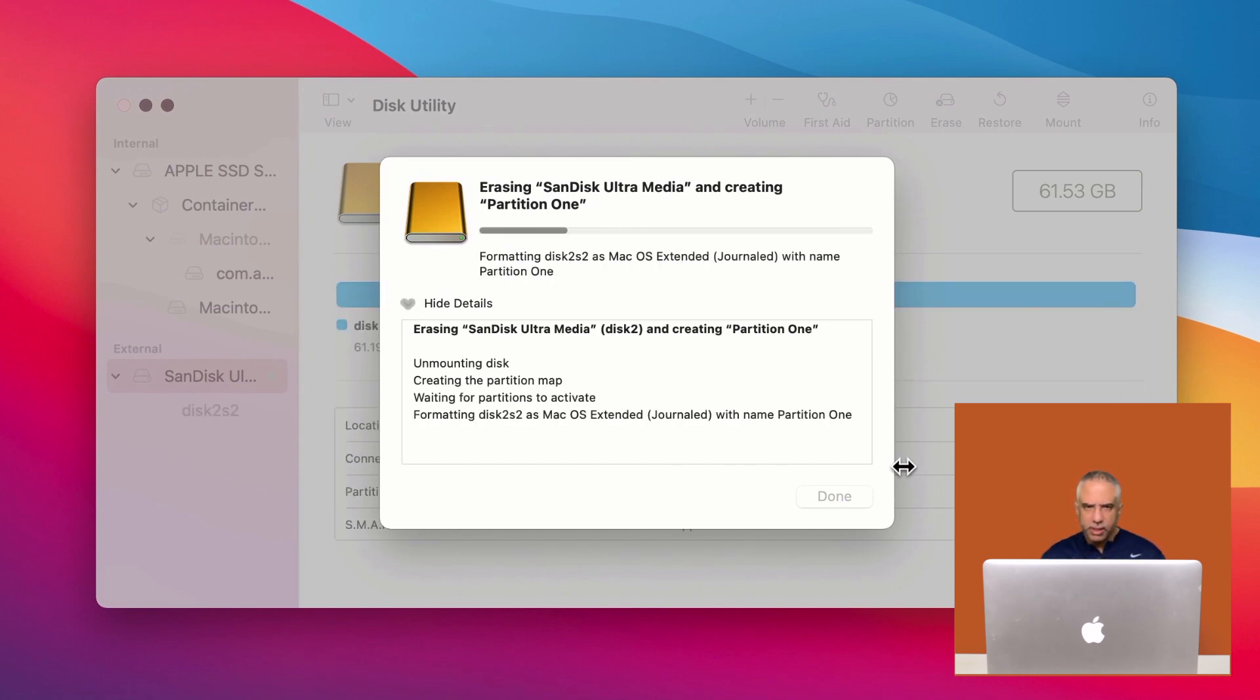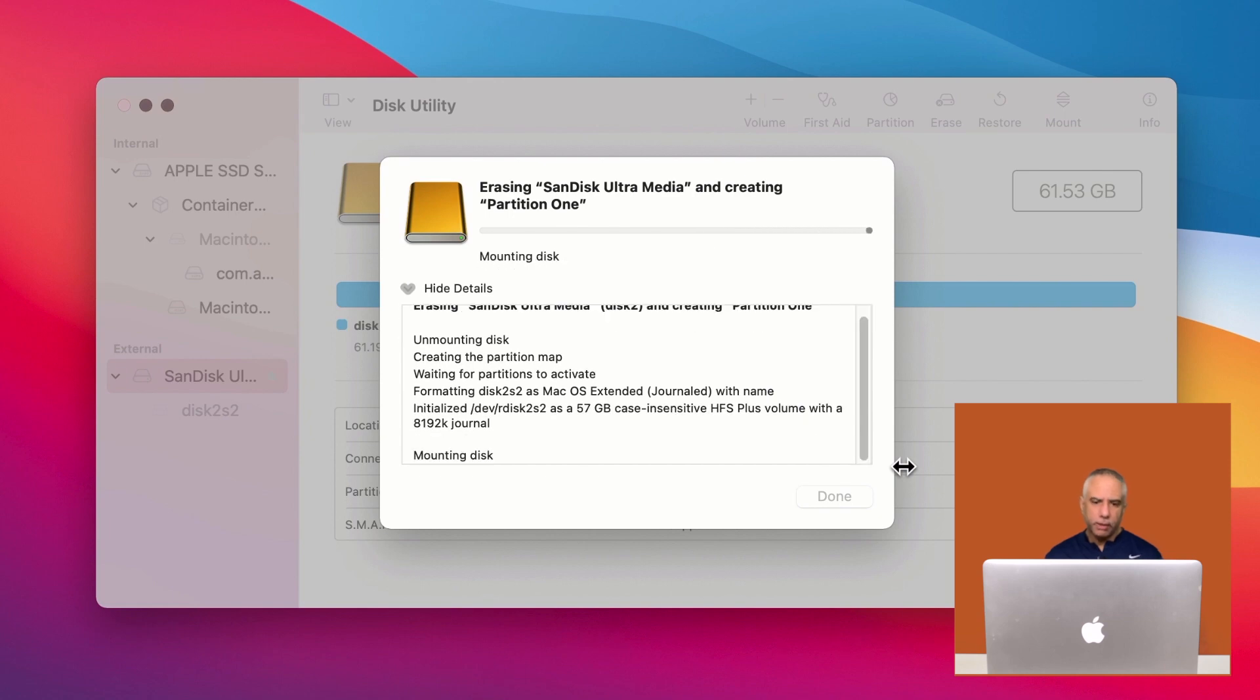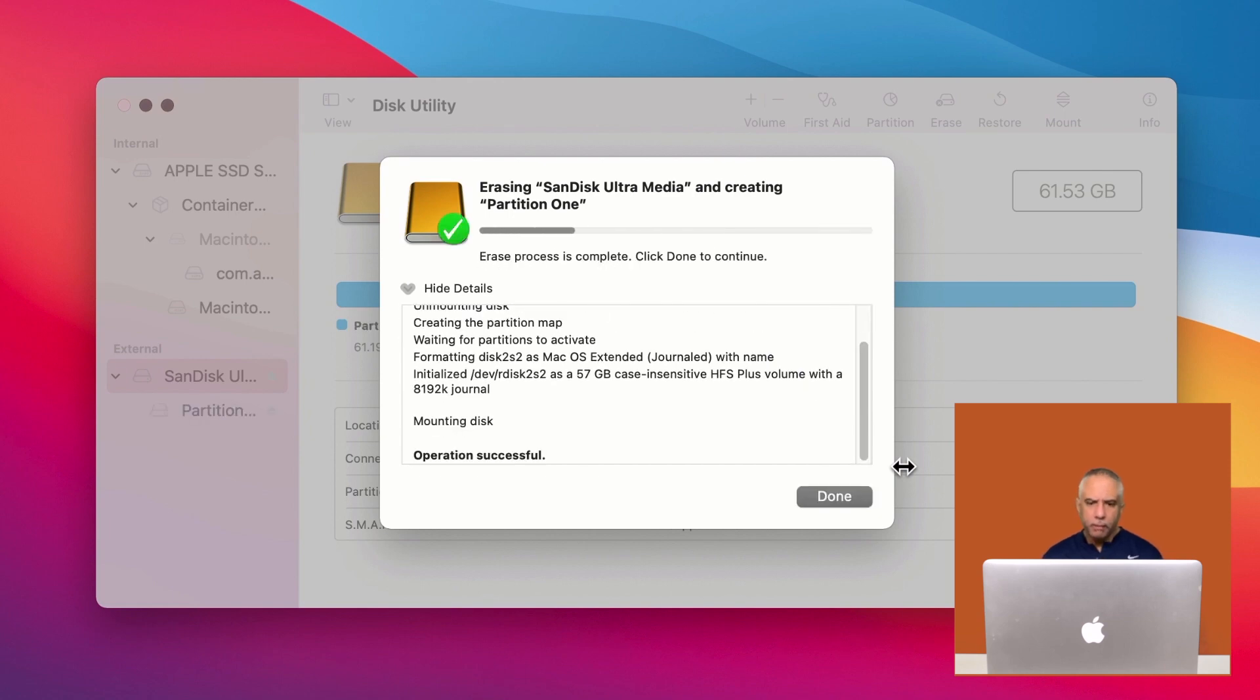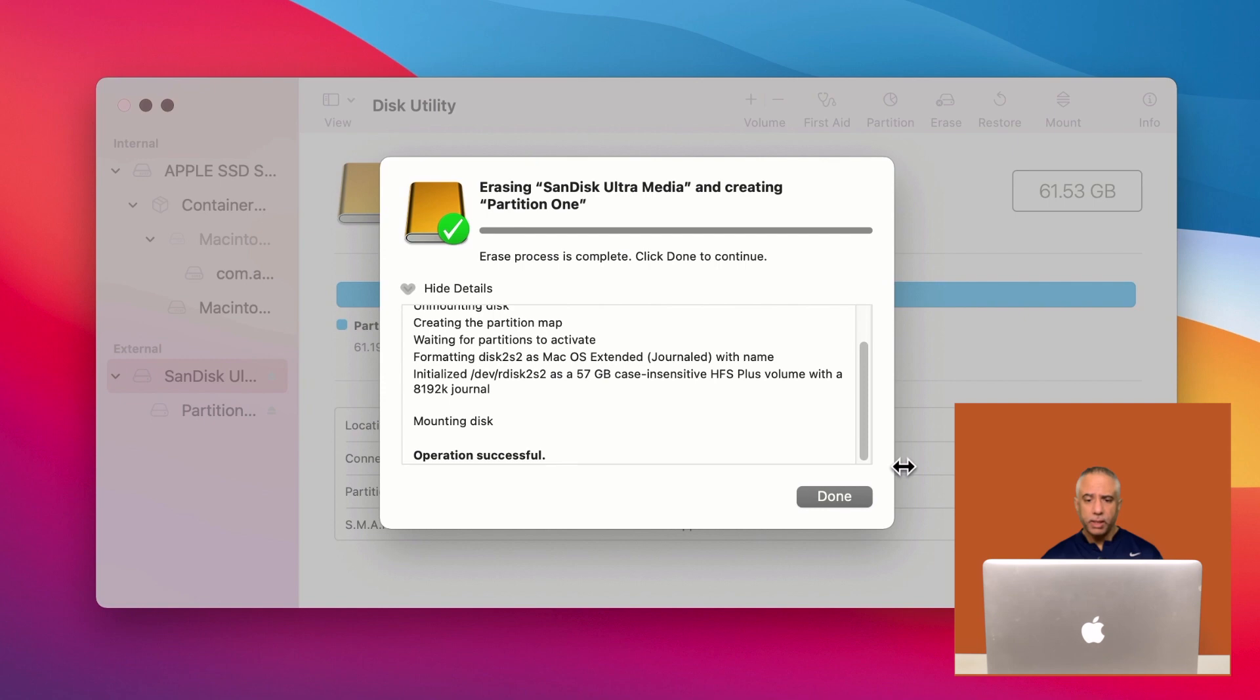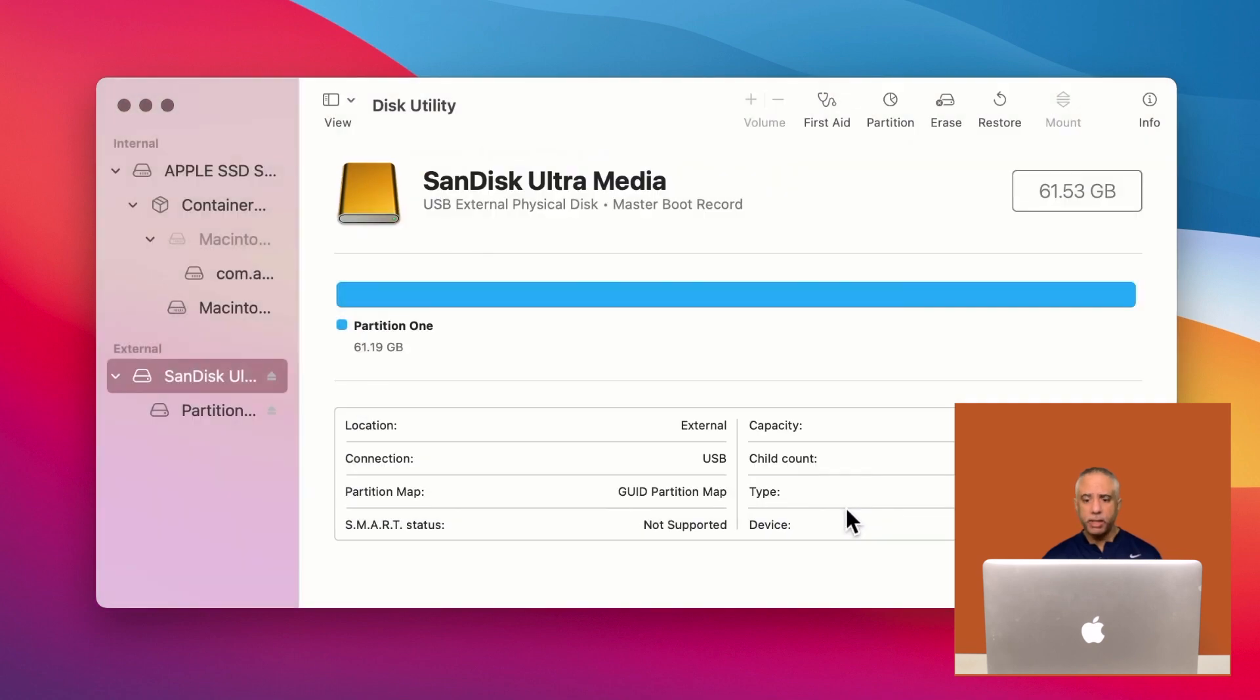It usually doesn't take a very long time. But what this is doing is not only is it formatting your drive, it is also allowing you to set up additional partitions. So when you're ready, just click done.